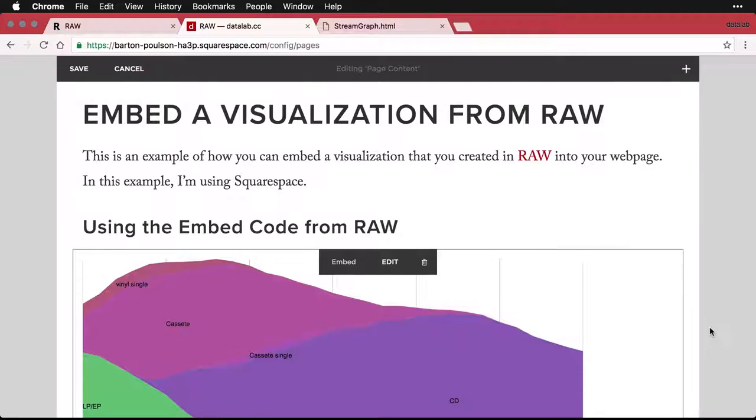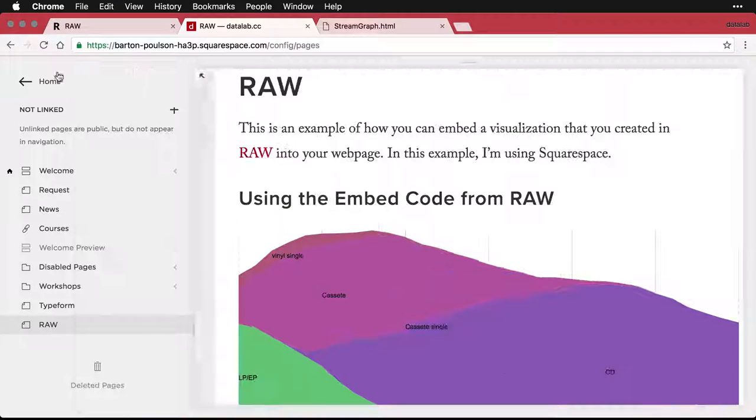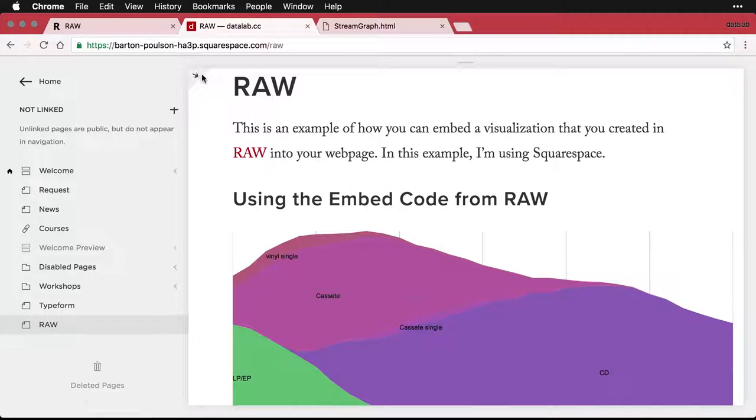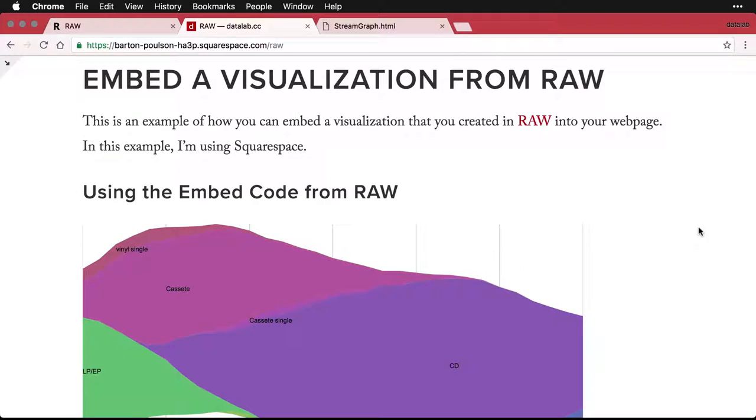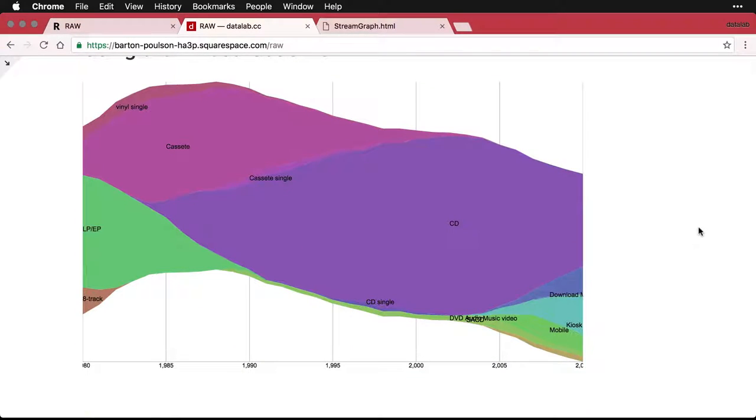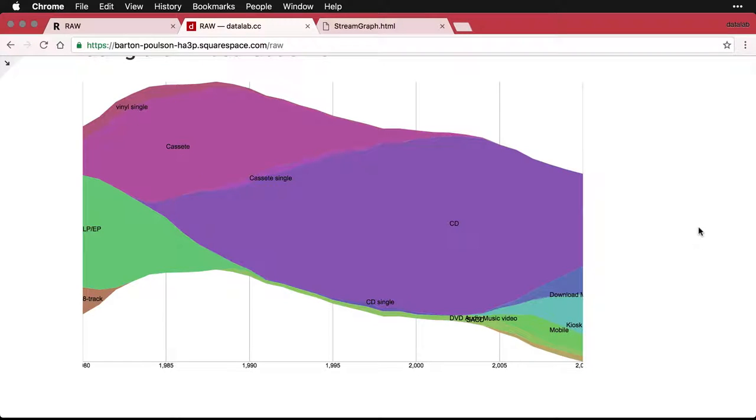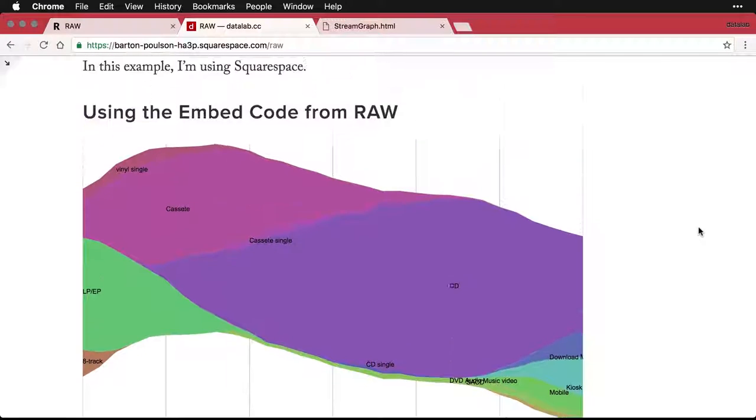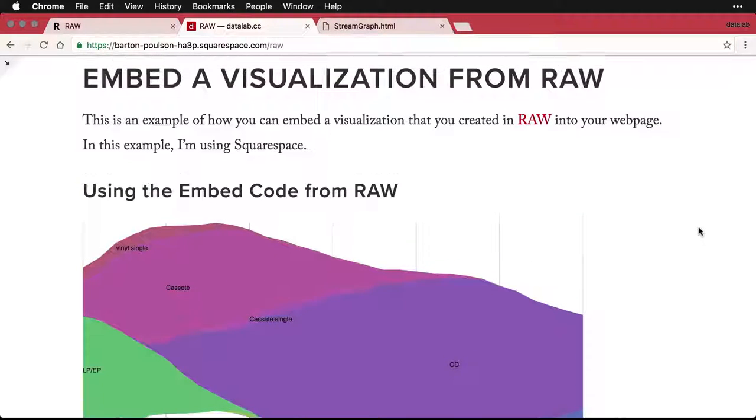And now I'll save this. And we can even open it back up to preview. And there I have it, there is the same visualization, but not an image. It's produced through code, through HTML-based code that I was able to embed in my page. And now it's part of my web page.